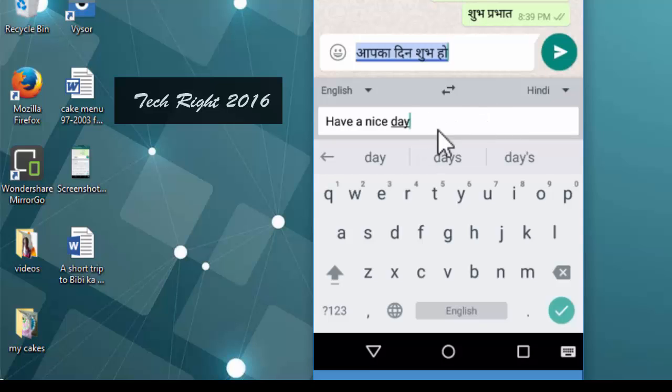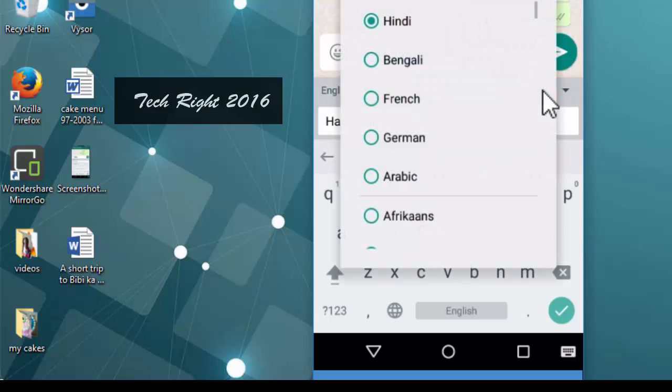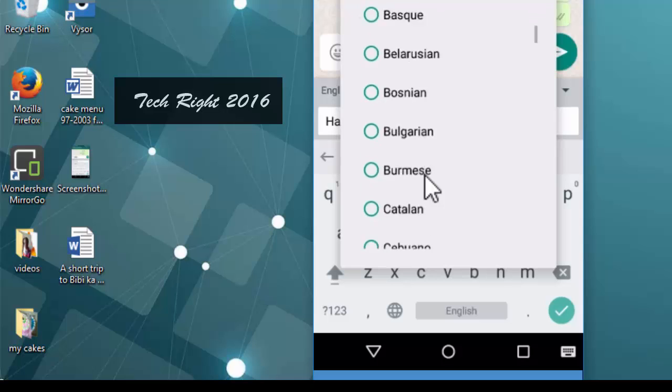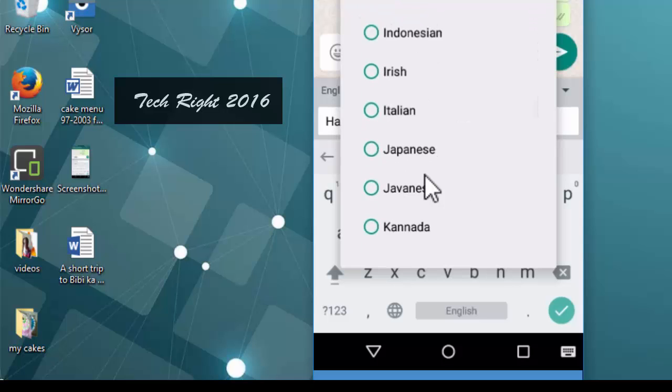I want to translate this message, have a nice day, in Marathi language. That's why I am going to Marathi language.